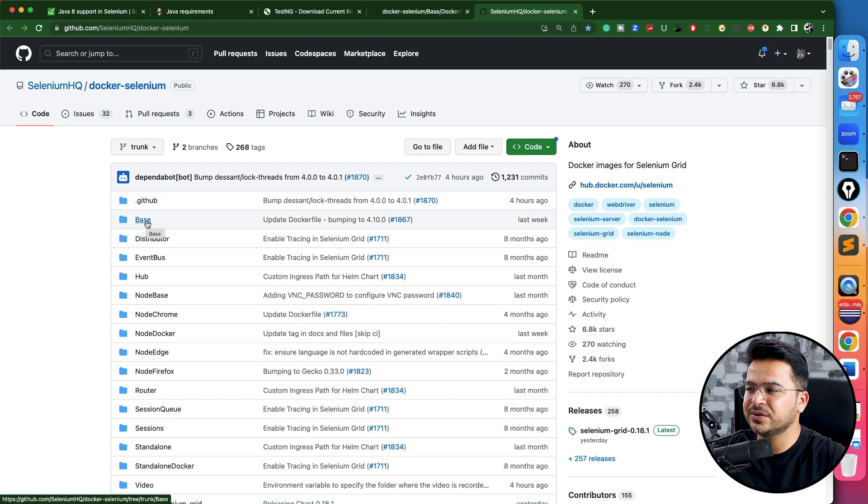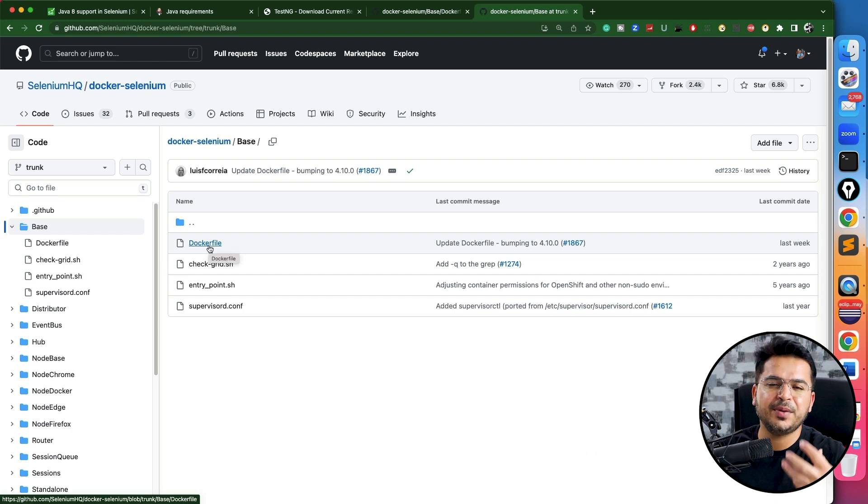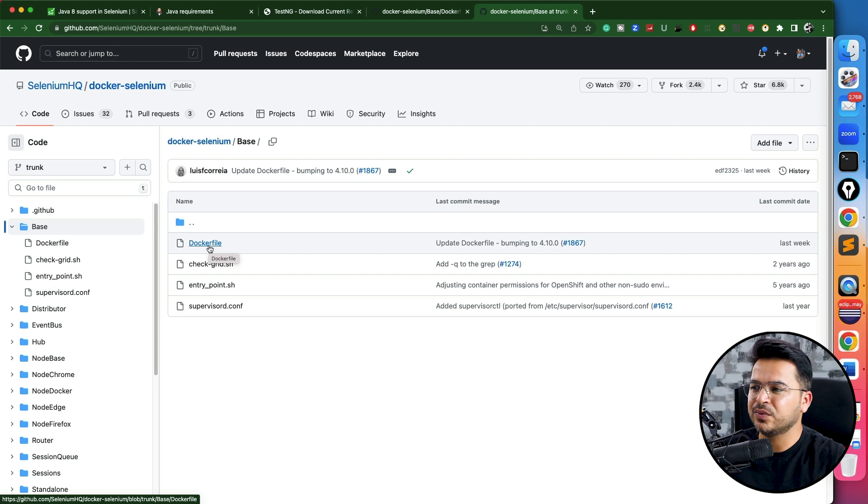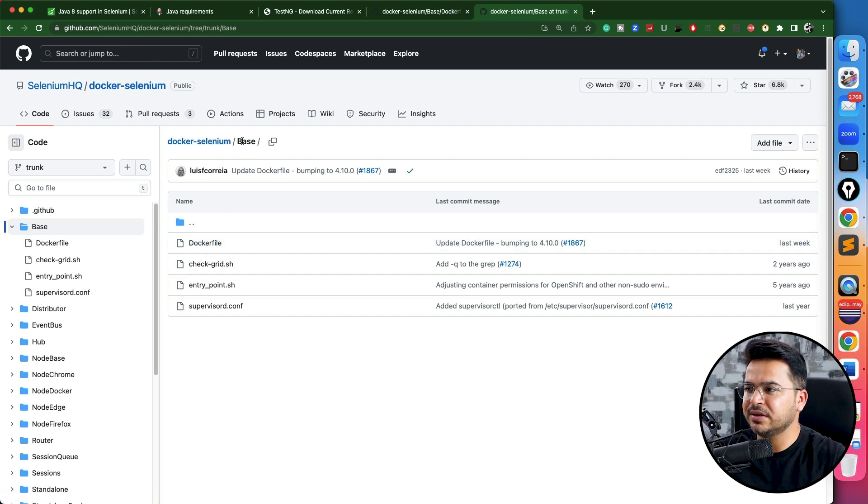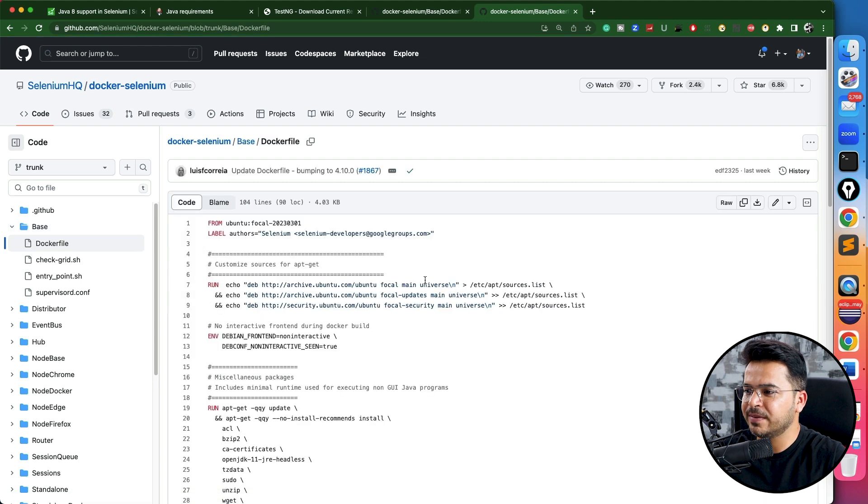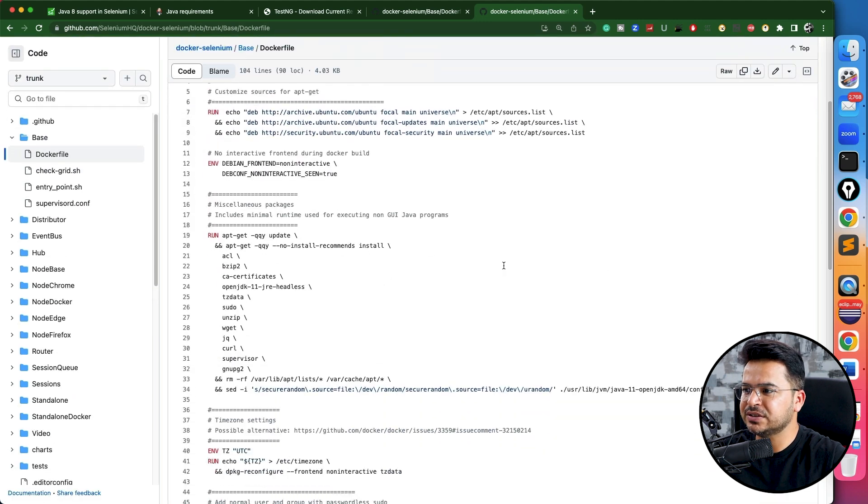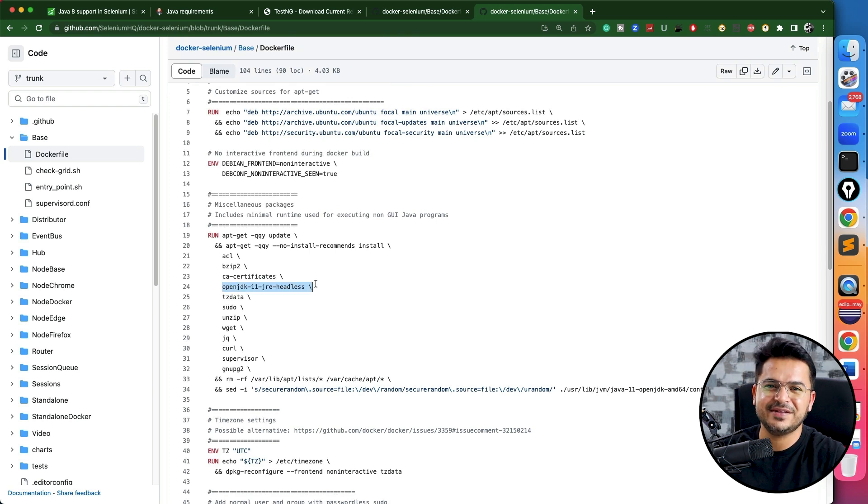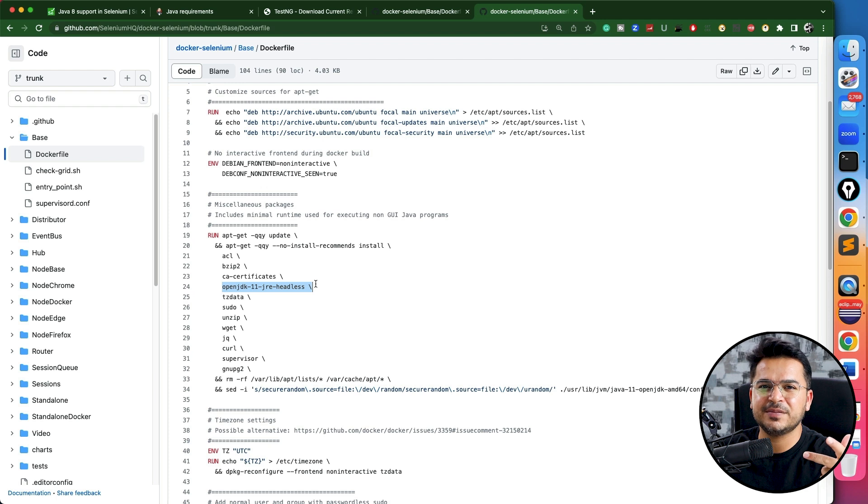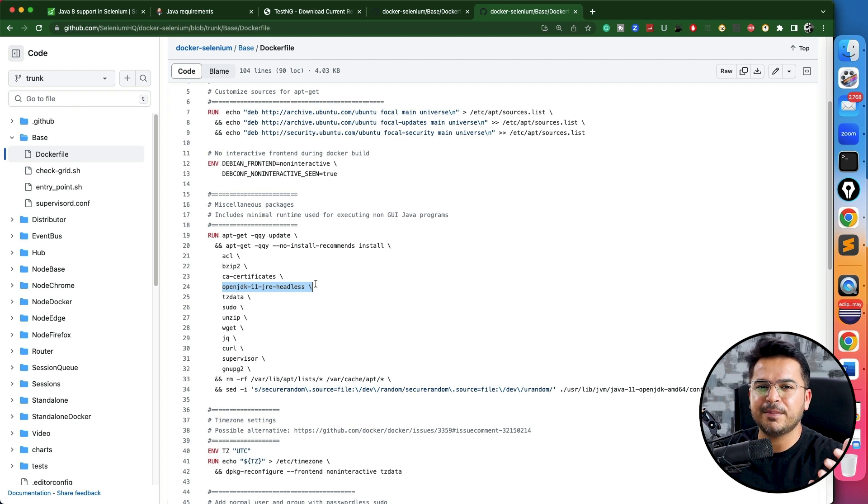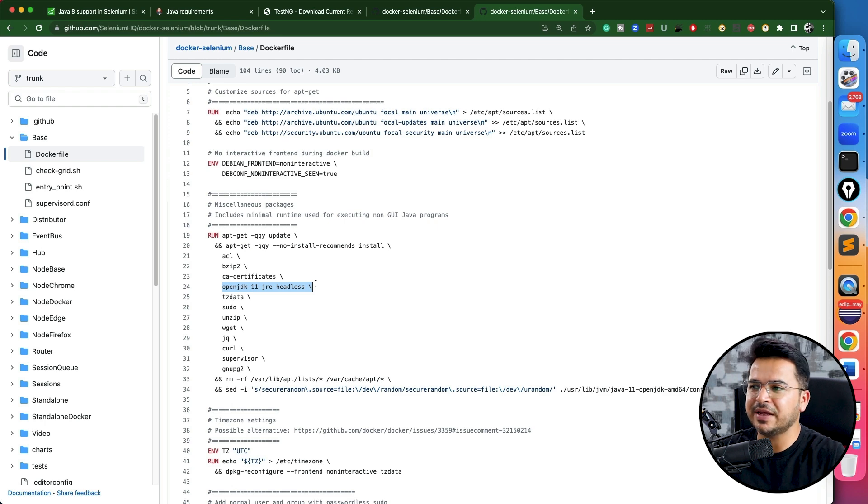If you click on the base image, you will see the Dockerfile. Basically, the moment you run this Dockerfile, it will create an image for you. In order to run Selenium Grid, this is one of the base images it internally uses. If you open the Dockerfile, you will see here the version is OpenJDK 11 JRE headless. So it means whether using Selenium Grid, Selenium, TestNG, Jenkins, even the latest versions of Maven plugins, they will be needing Java 11.